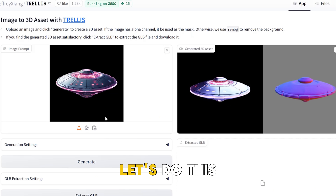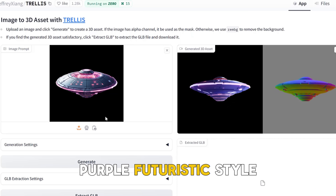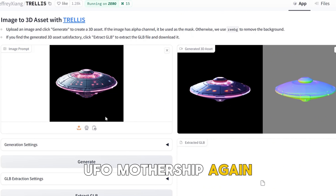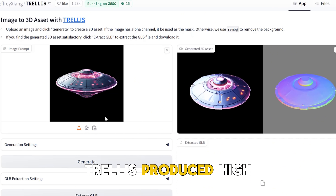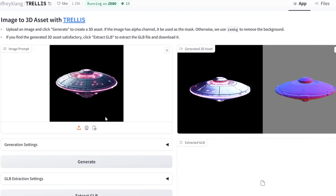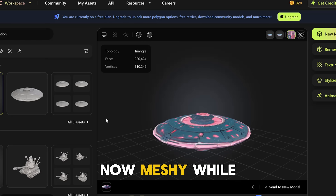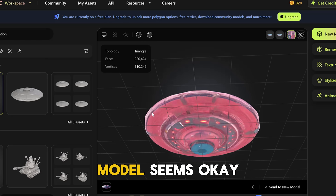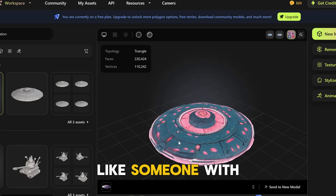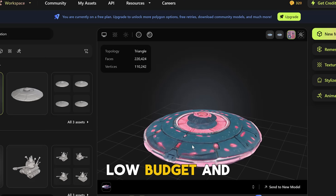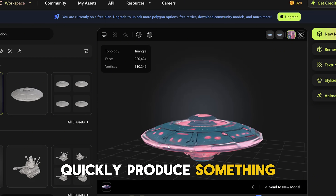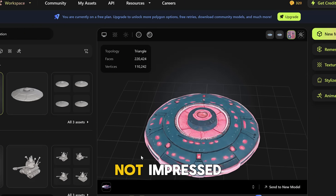Round three: a purple, futuristic-style UFO mothership. Again, Trellis produced a high-quality, clean, and well-textured model. Now, Meshi — while the model seems okay, the texture is poorly made, like someone with a low budget quickly produced something poor quality. Not impressed.